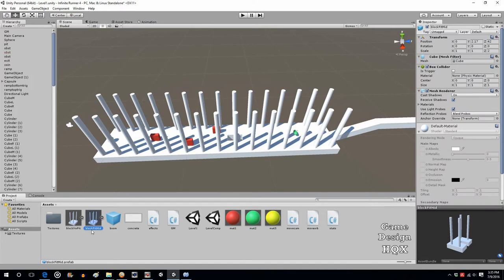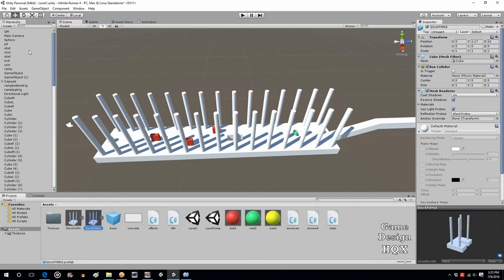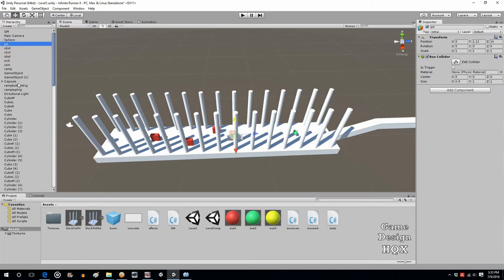The problem is we only grabbed the blocks. There's also a collider that needs to be in there too. So when you create this, make sure that the pit collider has been copied and put into it as well.